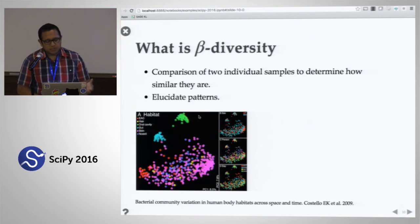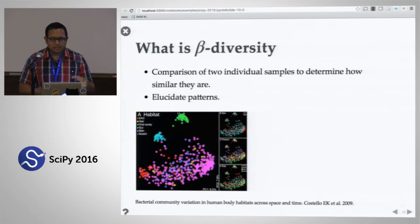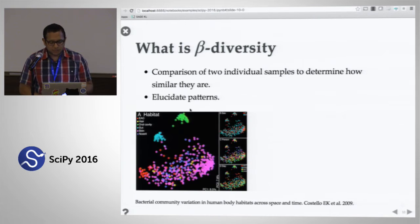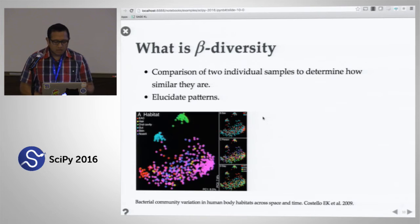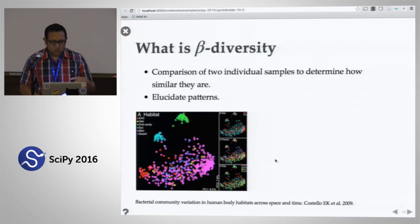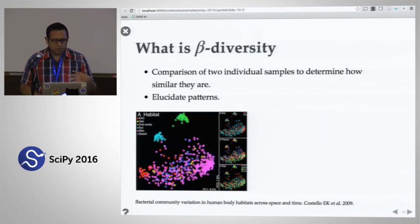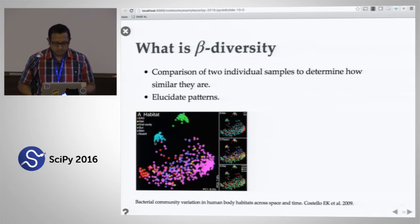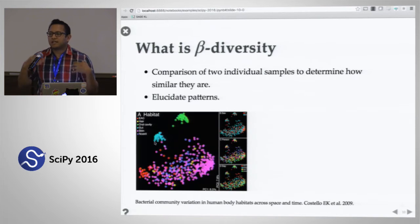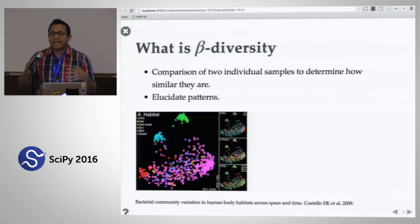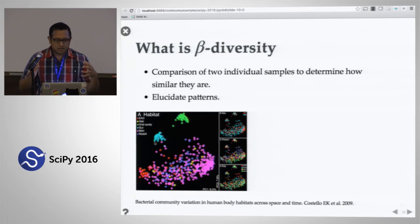For example, body habitat has a really strong effect on the differences between communities, but something like sex or the subject that donated the sample are not nearly as big a difference when you compare it to body habitat. So Emperor is exactly that — Emperor will allow you to visualize these matrices and interact with and use the metadata within your ordination.